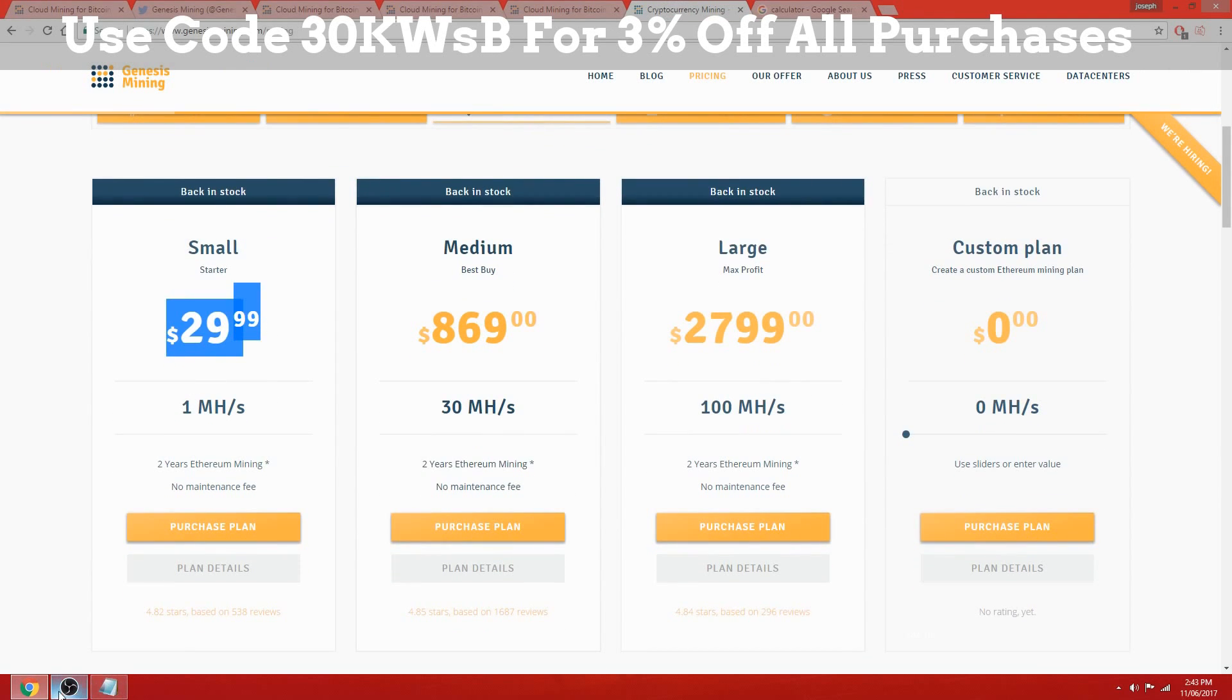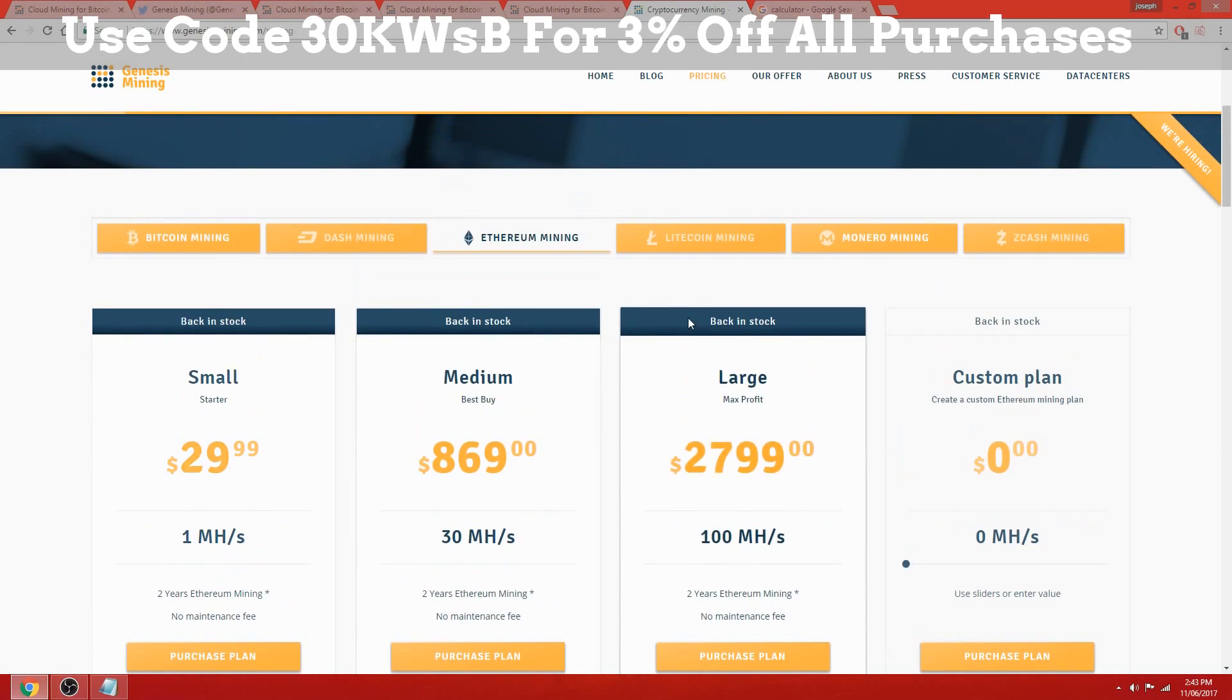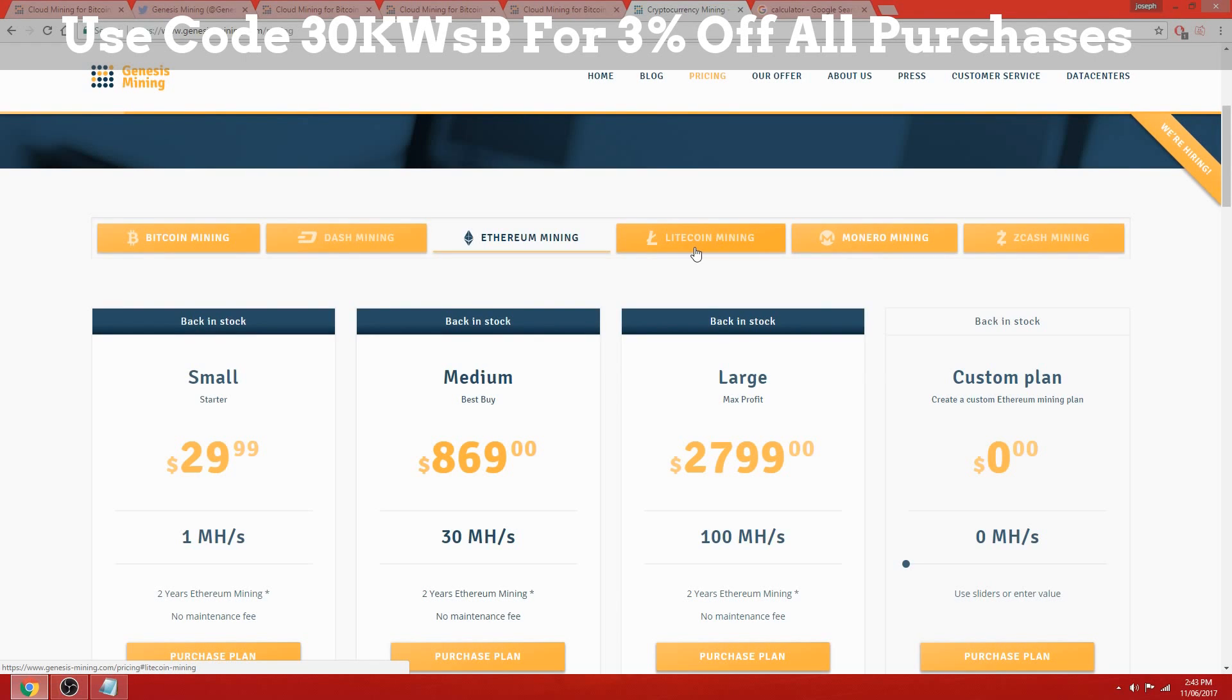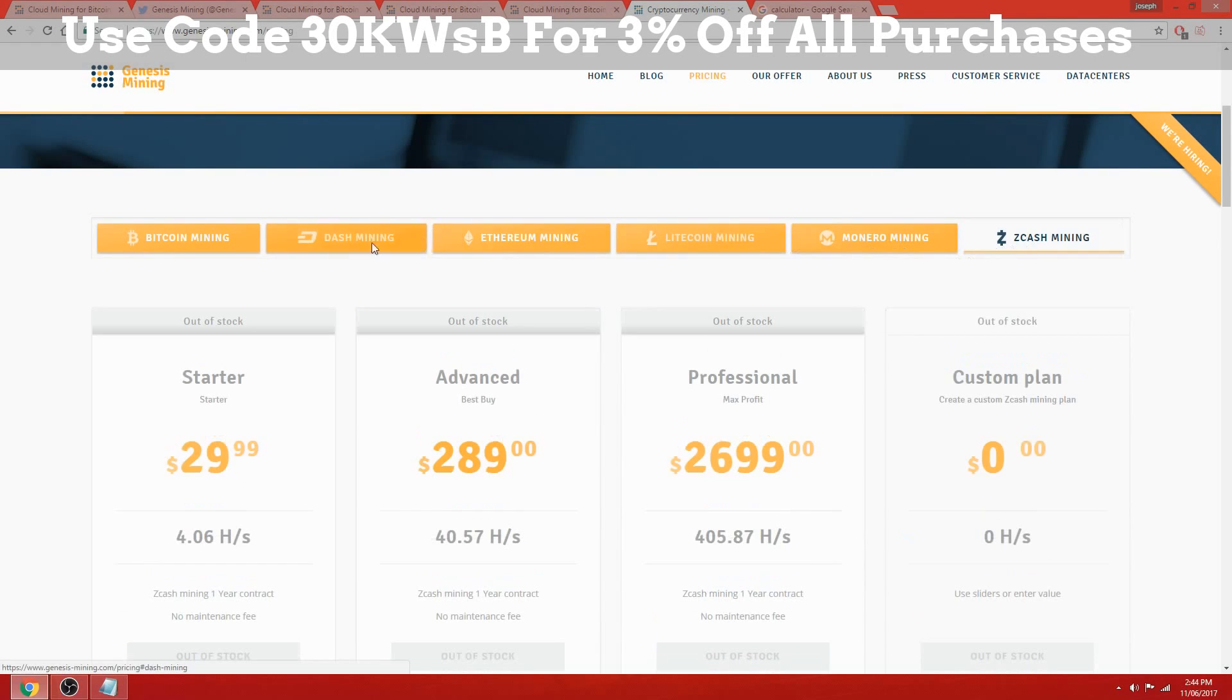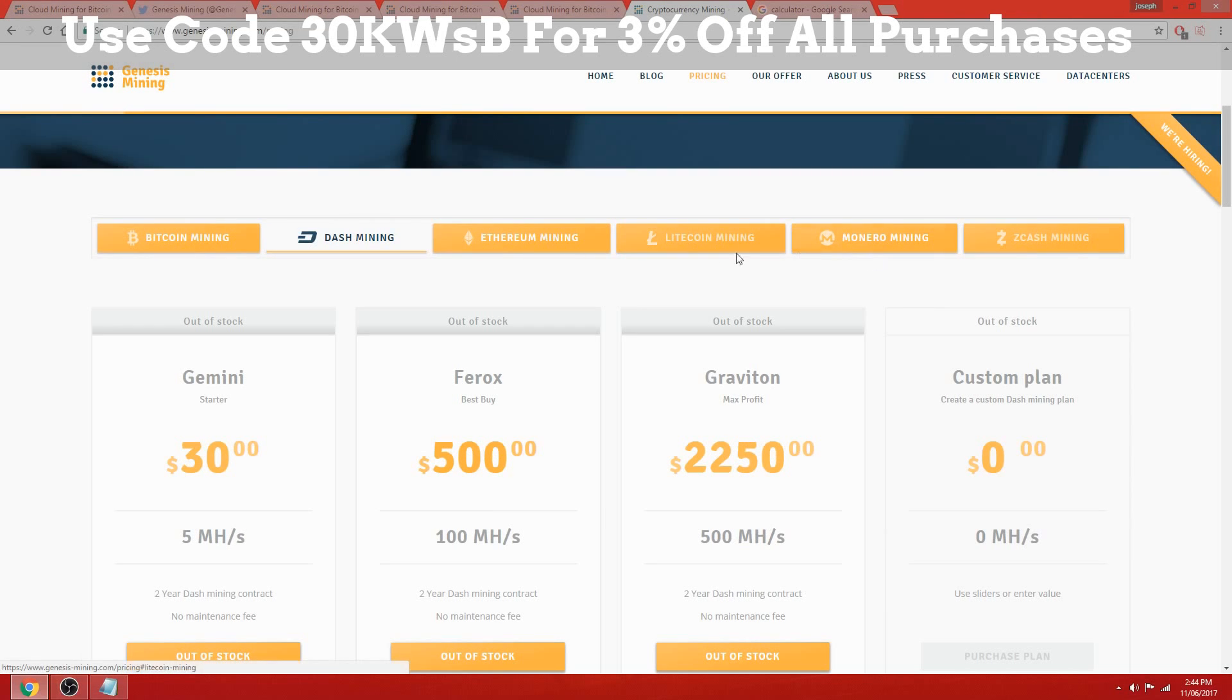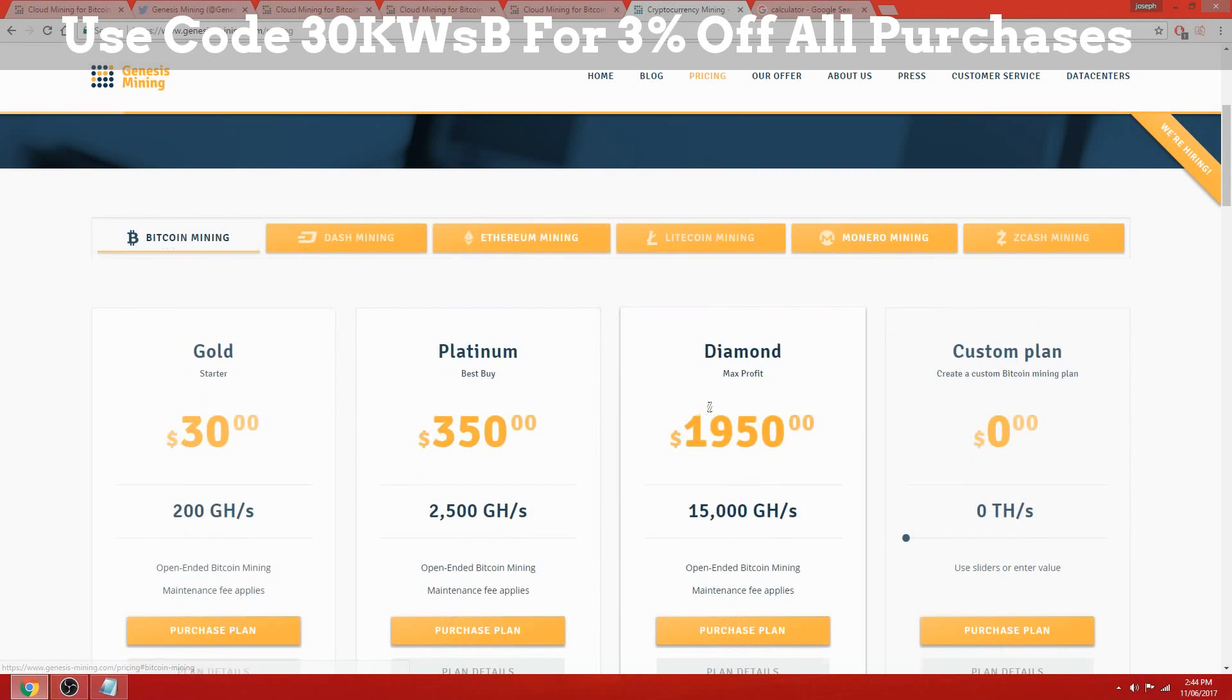I'll put a discount code down in the description below for 3% off any of the contracts, not just Ethereum - any of the contracts on Genesis mining. They're sold out of a lot at the moment; they've just got Monero, Ethereum, and Bitcoin contracts remaining.